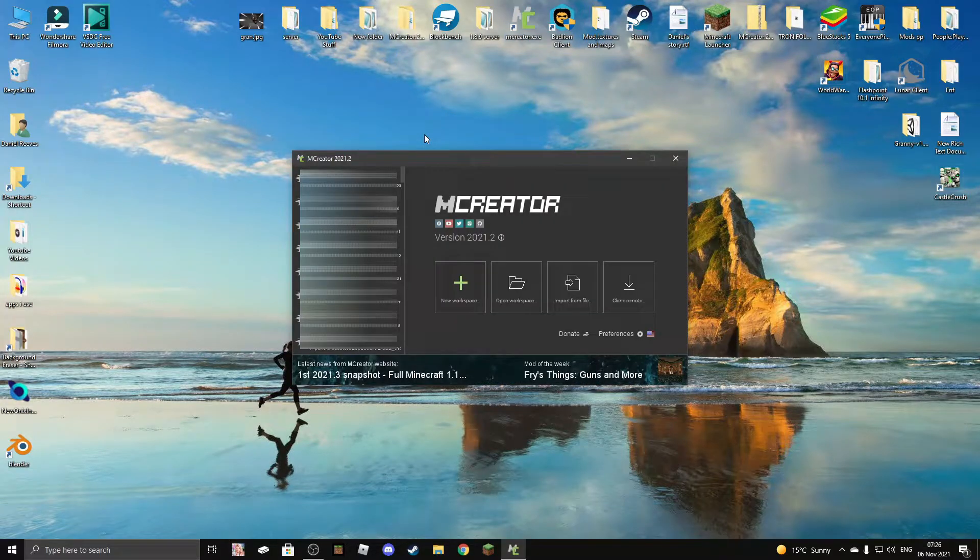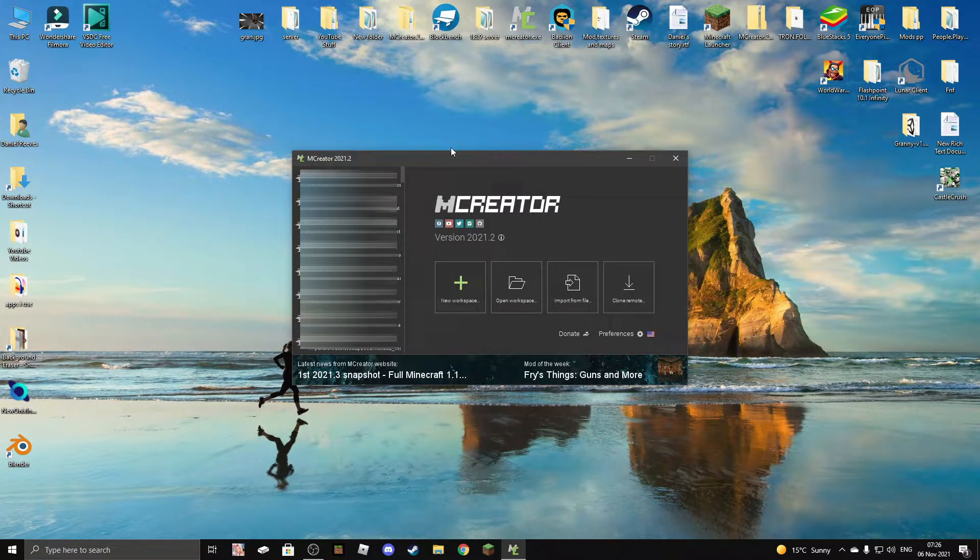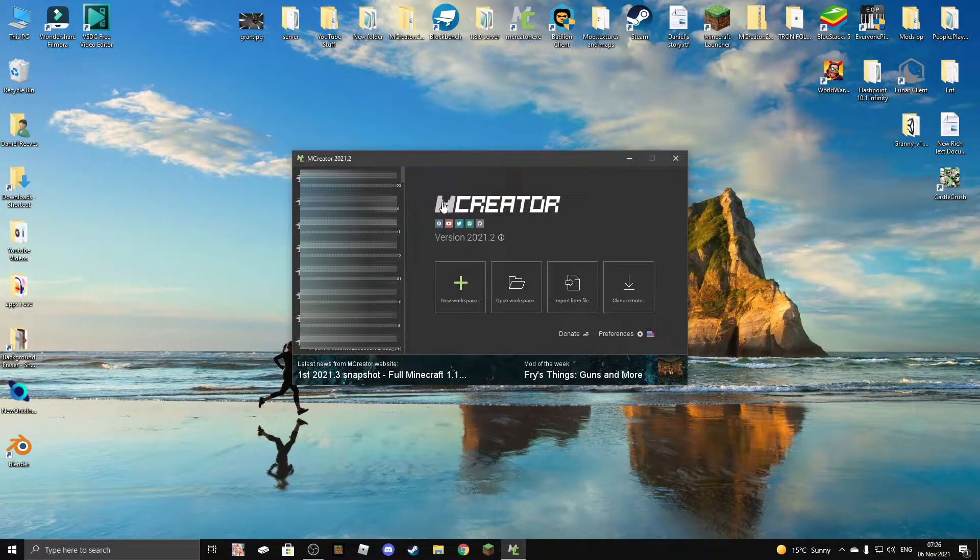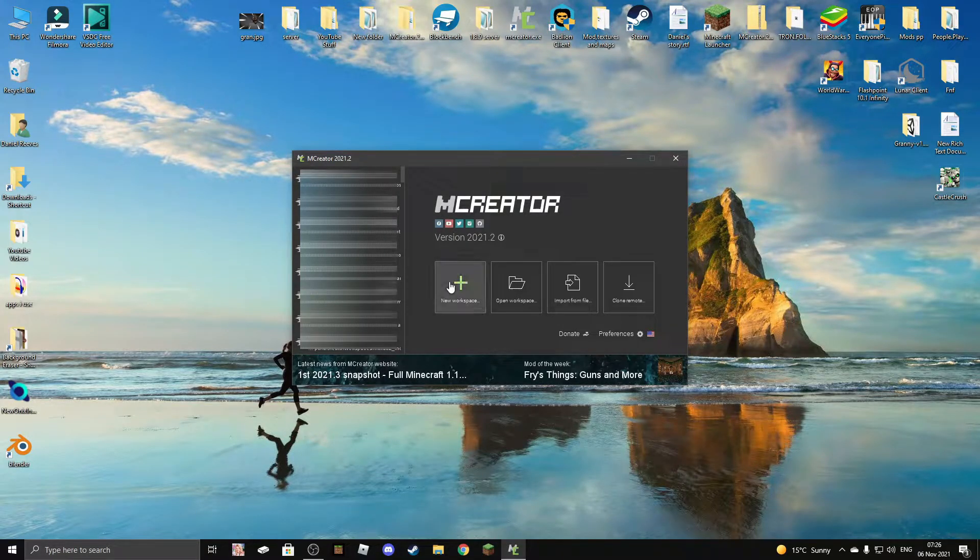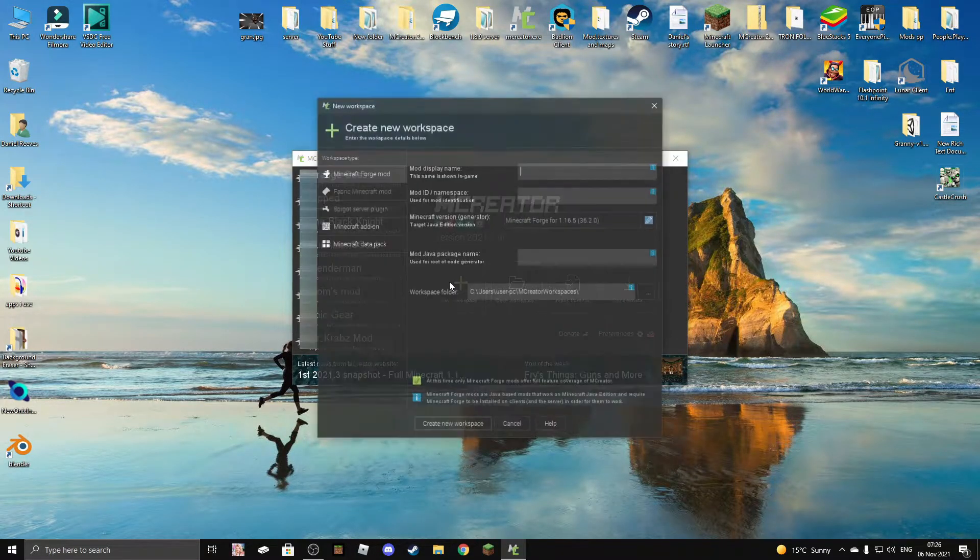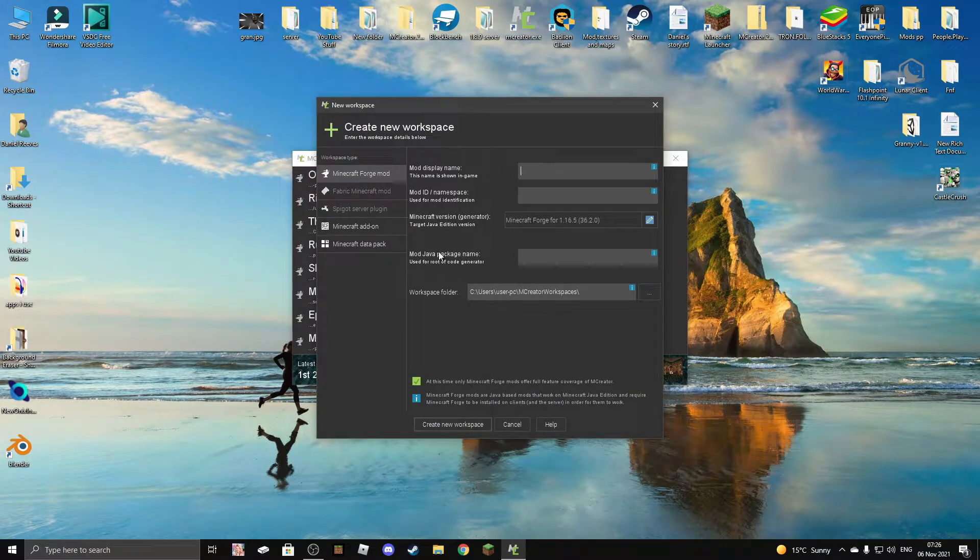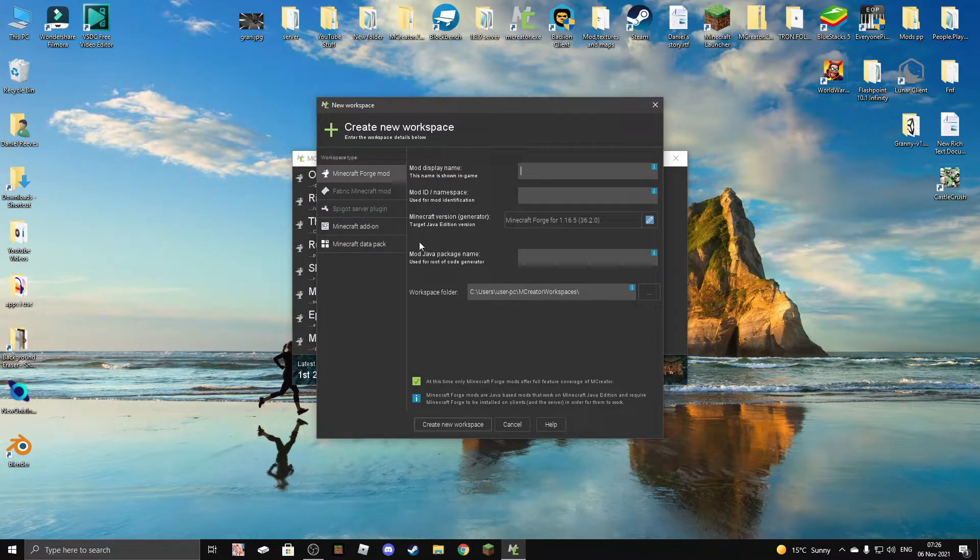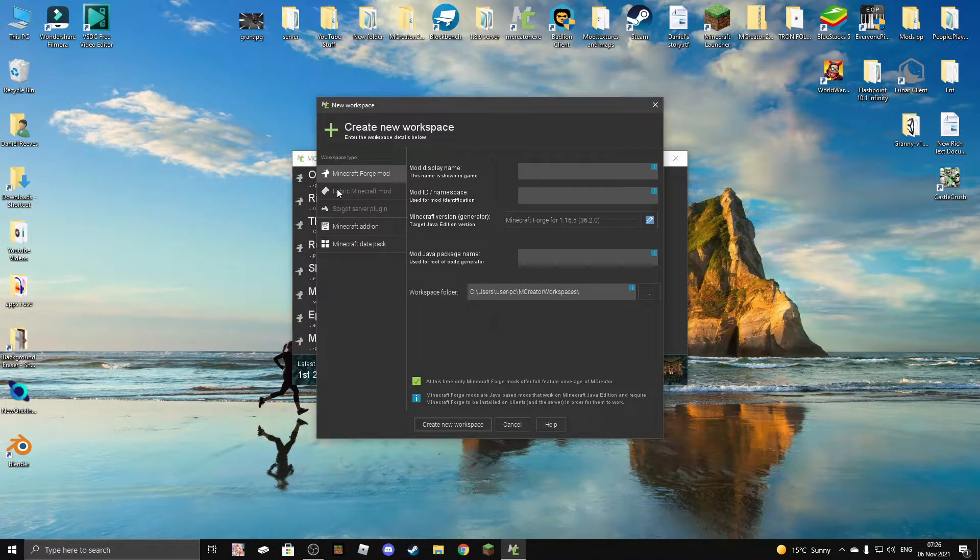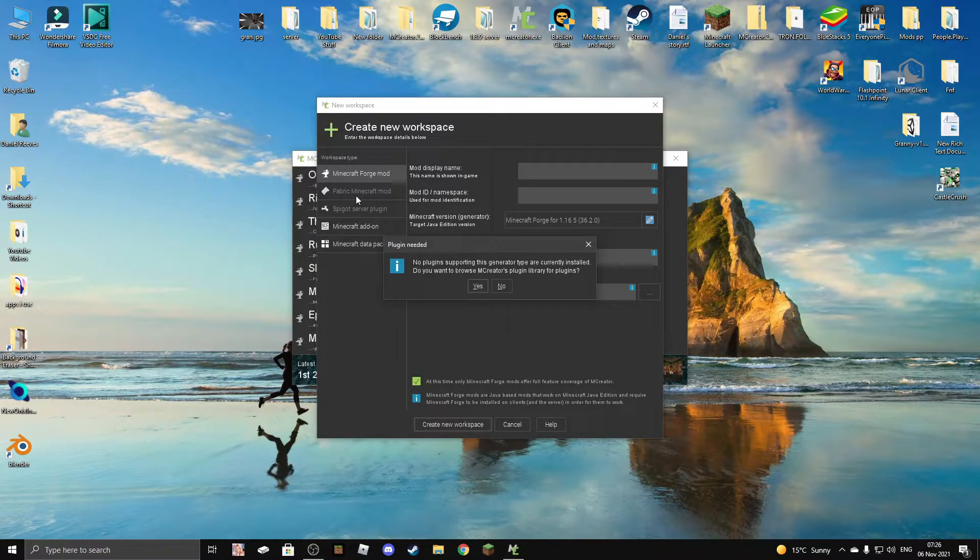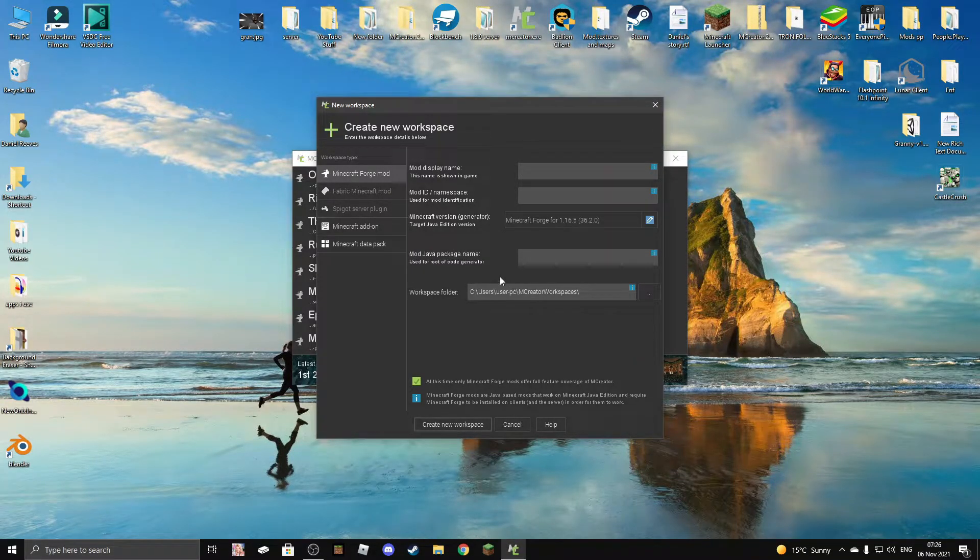All right, we are in MCReator. Now to install a plugin, click on new workspace and then click on one of these. Either of these will be grayed out because you have not installed them as a plugin.